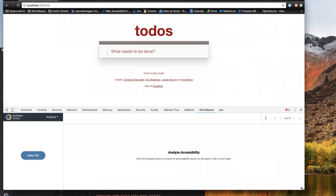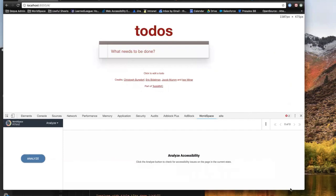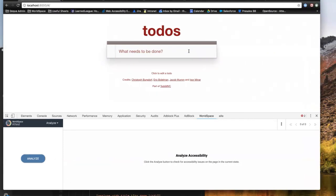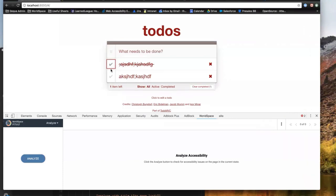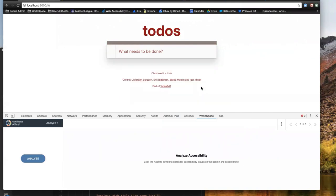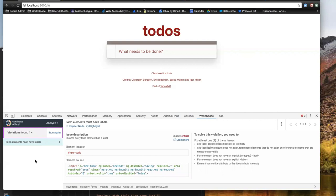I want to do a quick check for accessibility before I check this code in and move on to the next piece of the project. A browser extension allows me to, in the moment, take a quick scan. I've got my browser extension open, and I can click Analyze and take a scan of my project. In a single presentation, I get all the information I need from the scan.